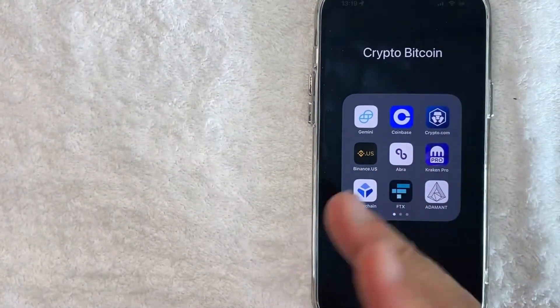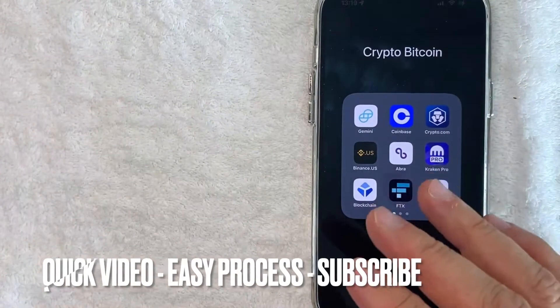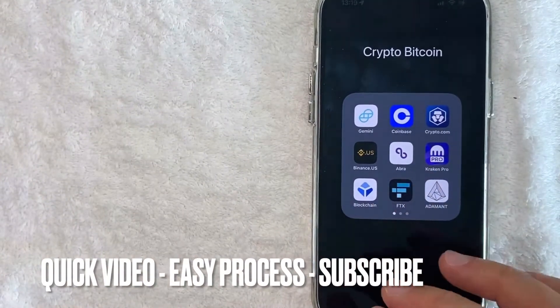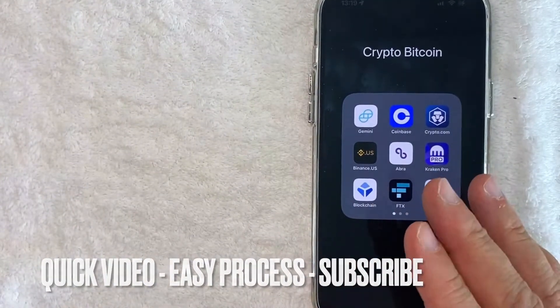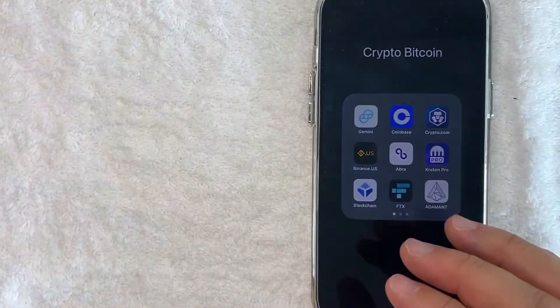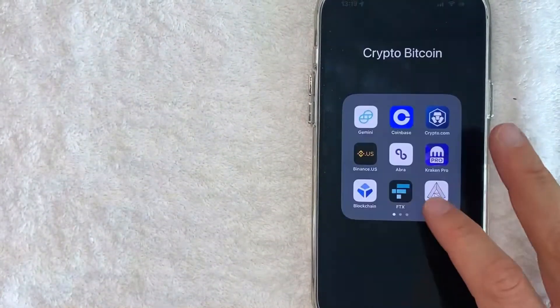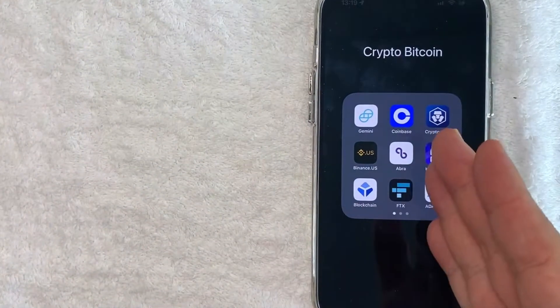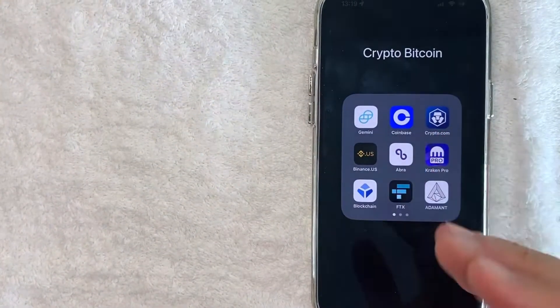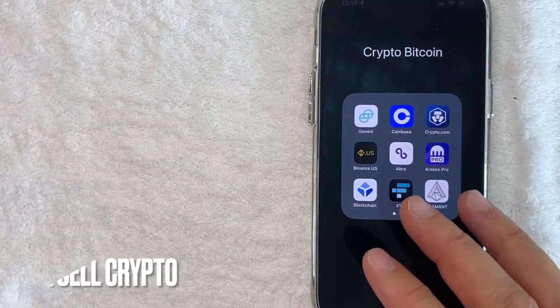First off guys, this is going to be a really quick video. There's not too many steps involved, so be sure to stick around to the end. But why would you want to add funds to your Coinbase account? Well, that's pretty easy.